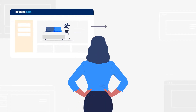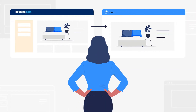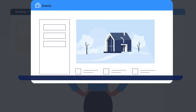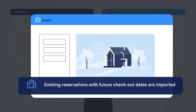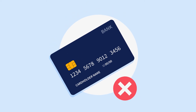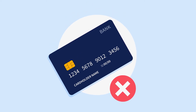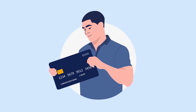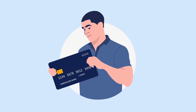Now, when linking a Booking.com listing with Guesty, existing reservations with future checkout dates are imported. As credit card information is not imported for these reservations, you'll need to collect the payments in the same way as you did before.